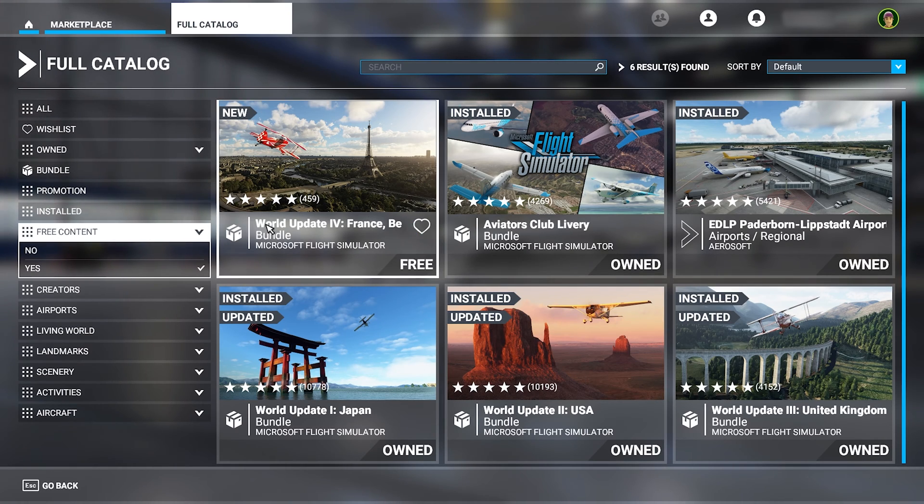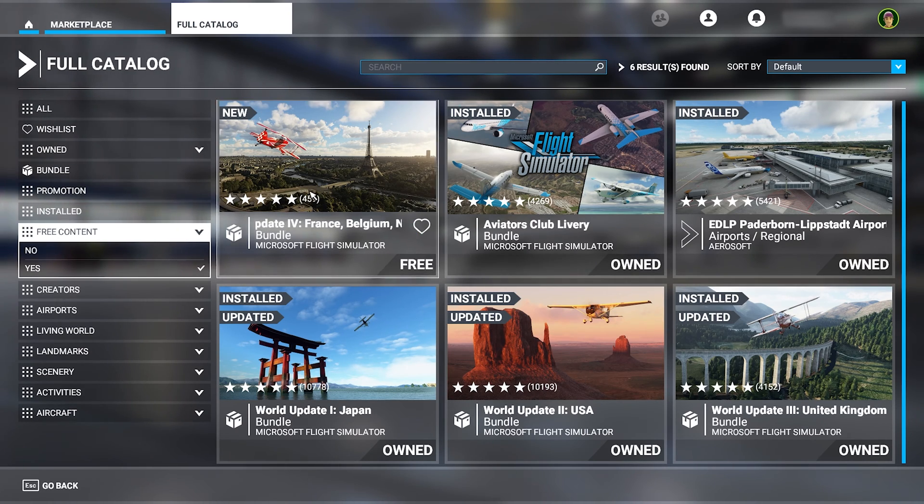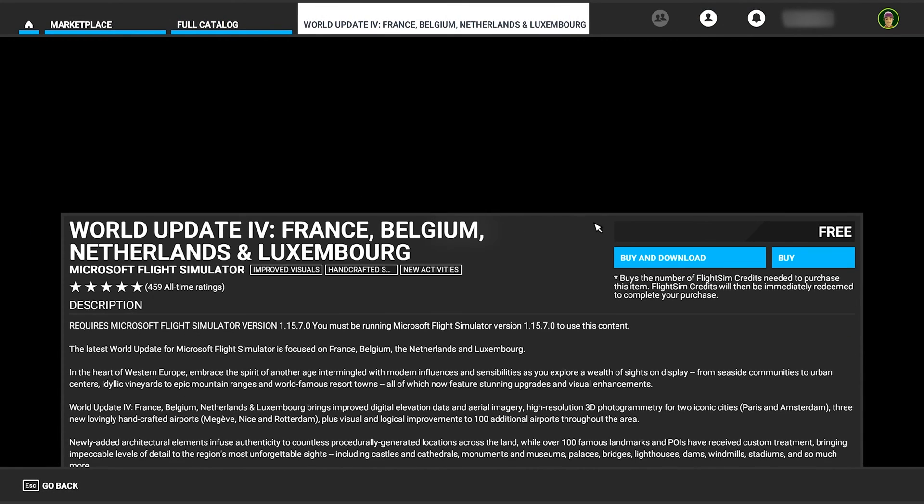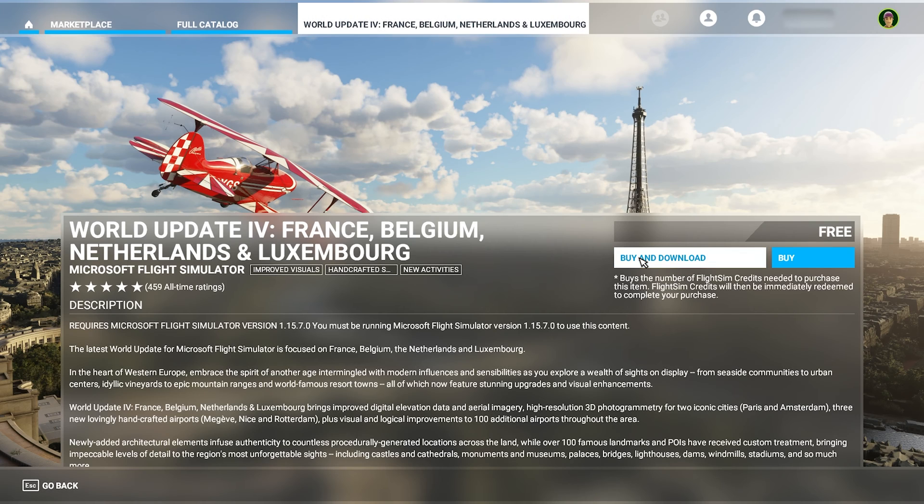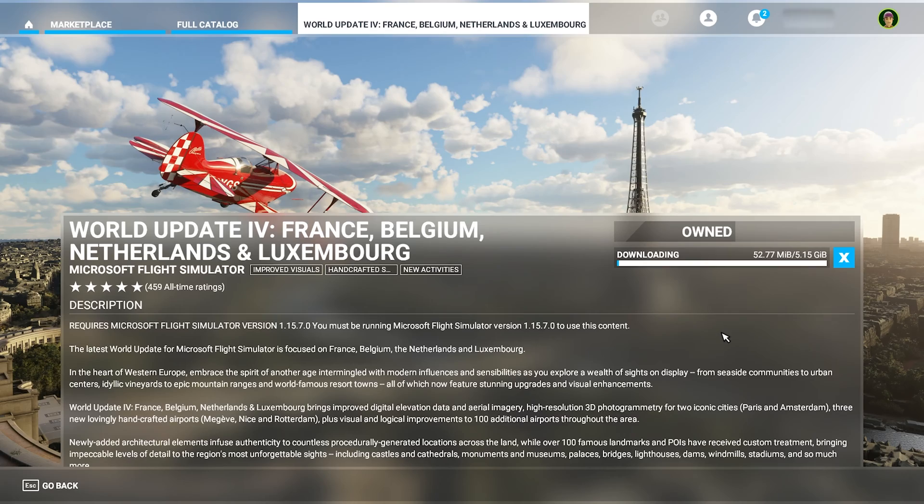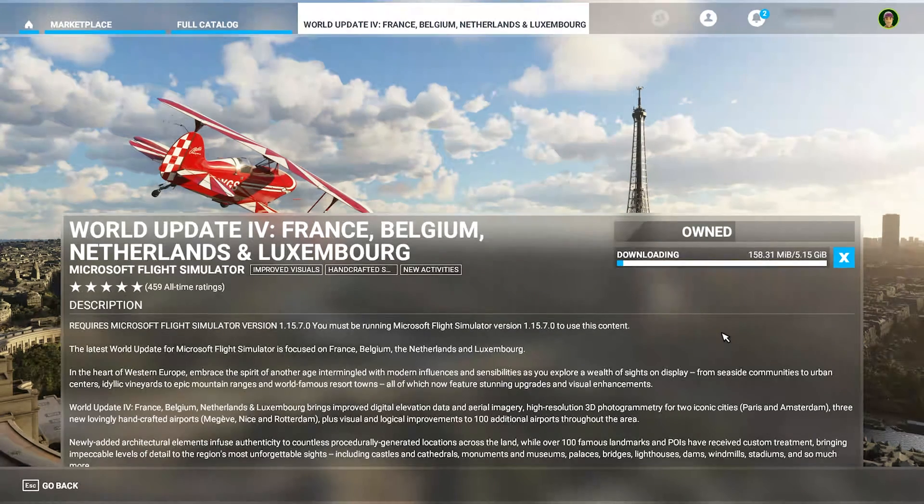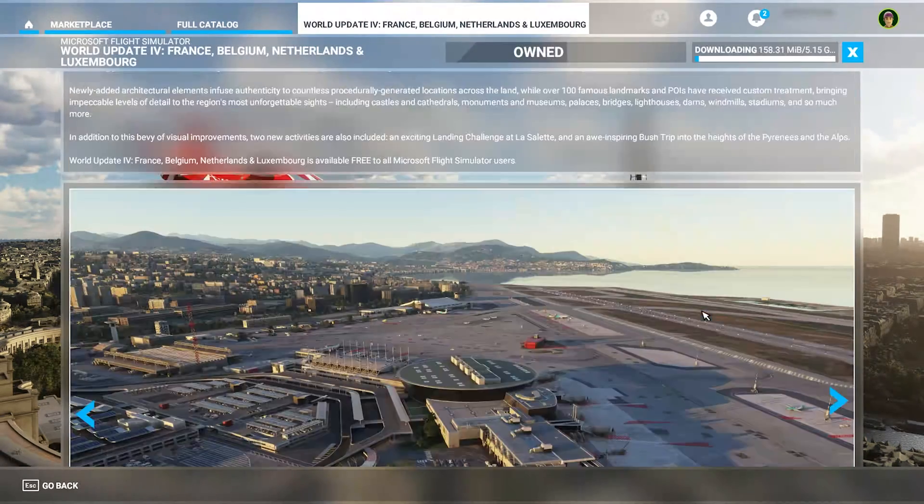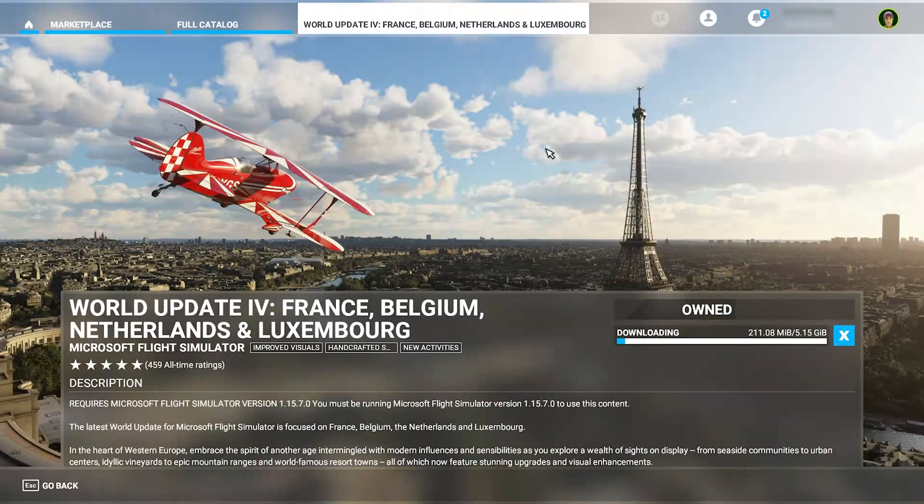So what we'll do now is go over to the world update we want to install, and here we'll press buy and download. This will start our download, and we'll have to wait for the update to download.